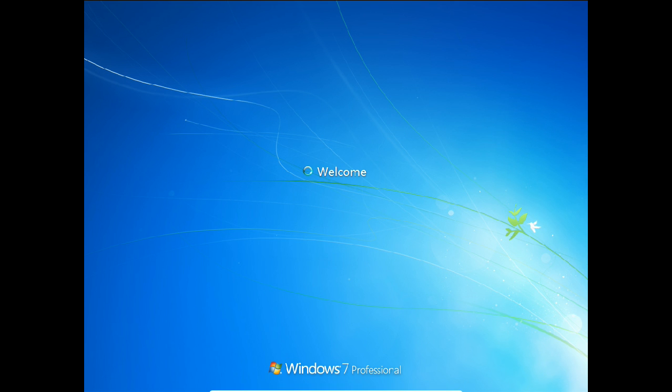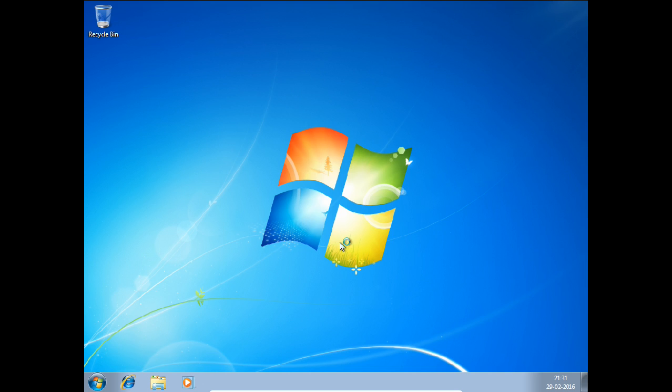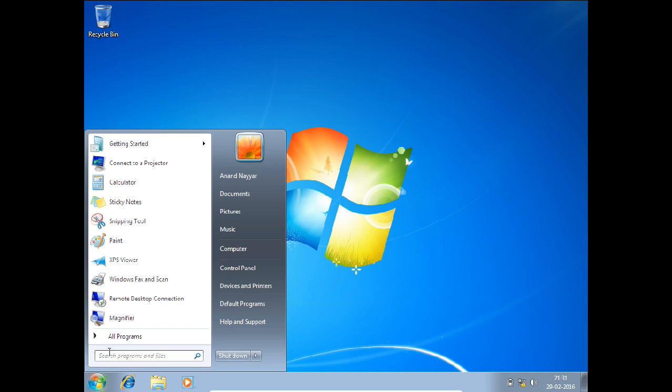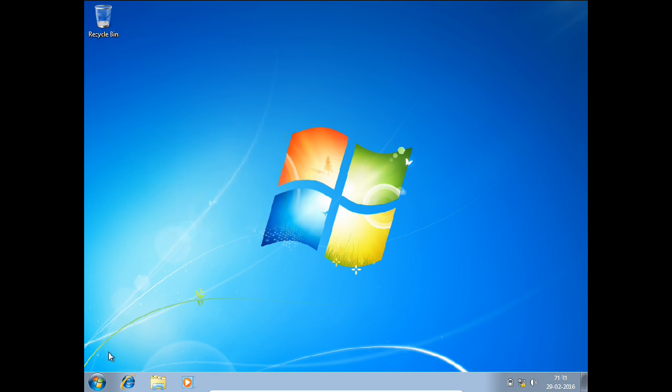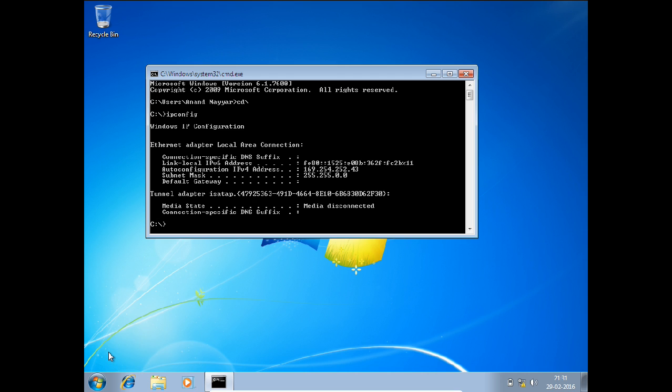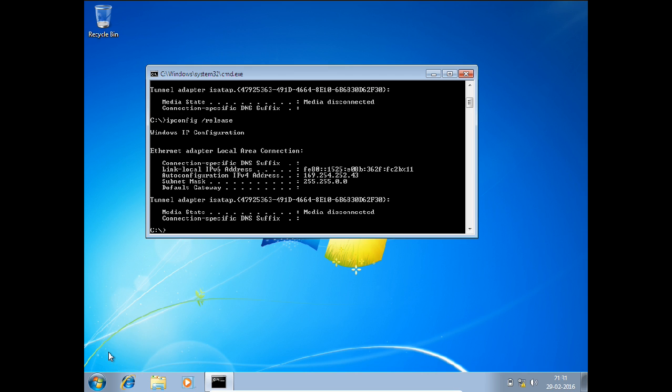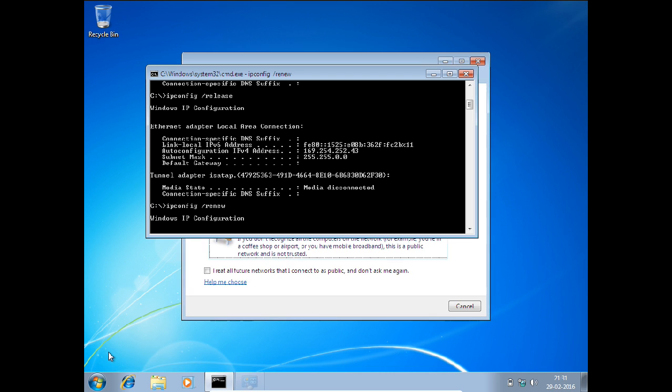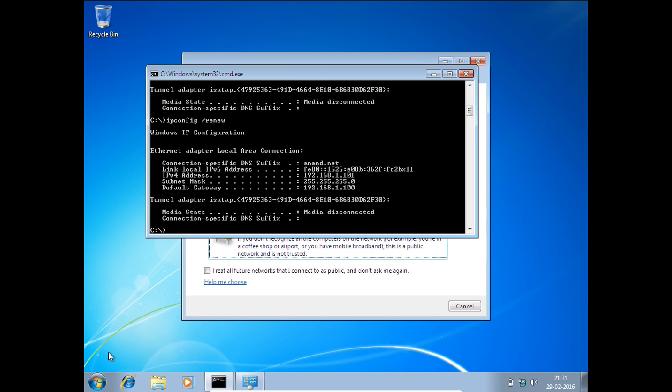Let us go to the client and see whether it has taken the IP address or not. I just go to ABC, that is the password. Let us go to CMD and type ipconfig. Let us first release this. It is being released.